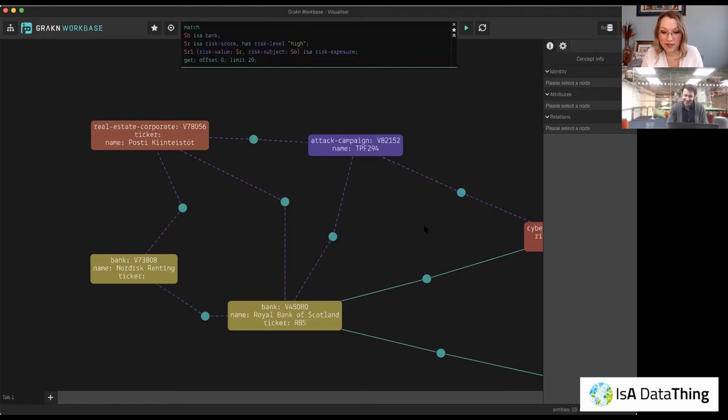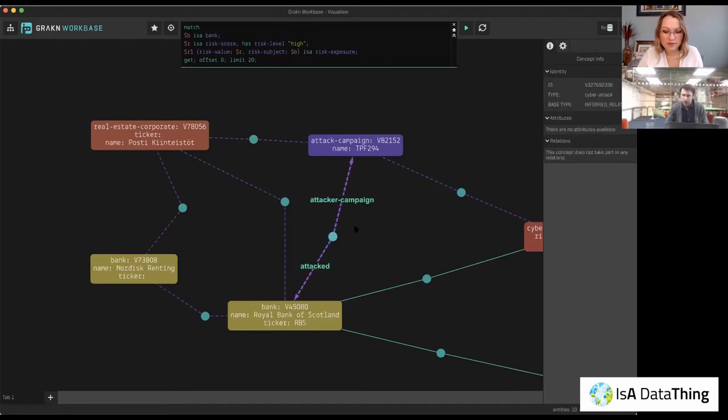It's a subsidiary of a subsidiary because that one was also an inferred relation because Posticestistat is actually owned by Nordisk Renting, which is a subsidiary of RBS. So we would have to go through each of the dots essentially to find that out, right? You're building software. You're not going to use Workbase to check if this is an inferred relation. You're going to call the API and ask Grakn, hey, is this an inference?